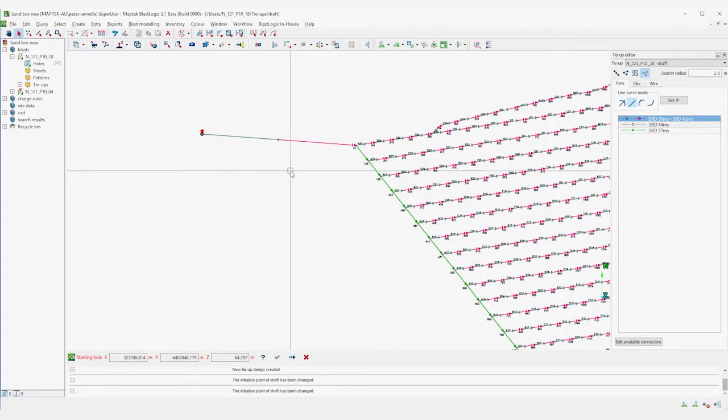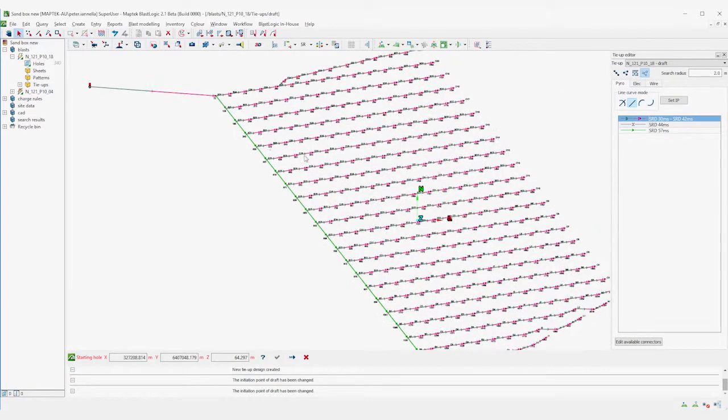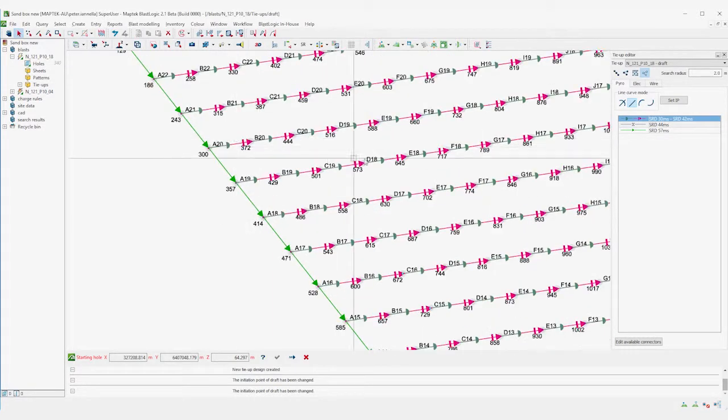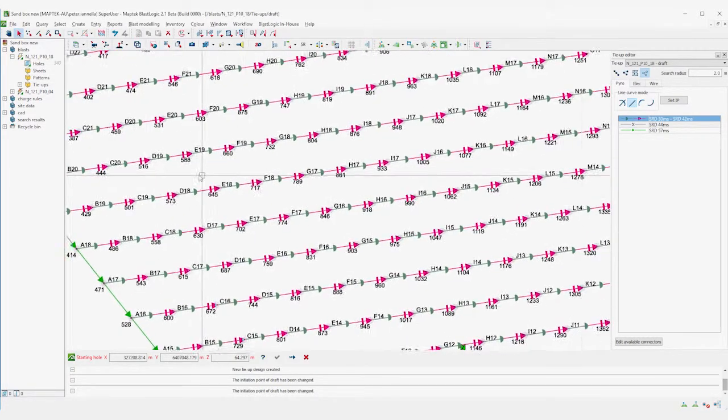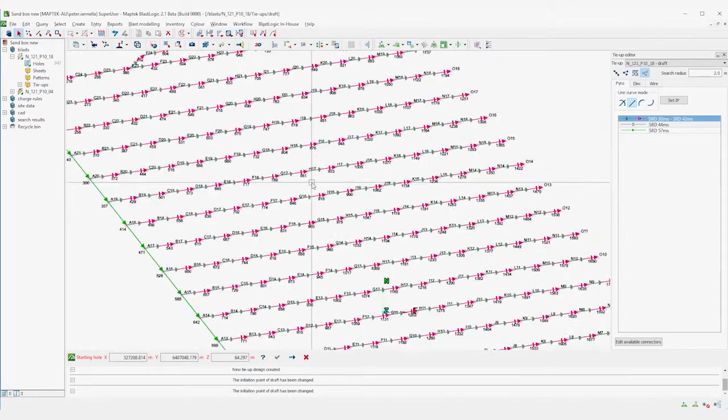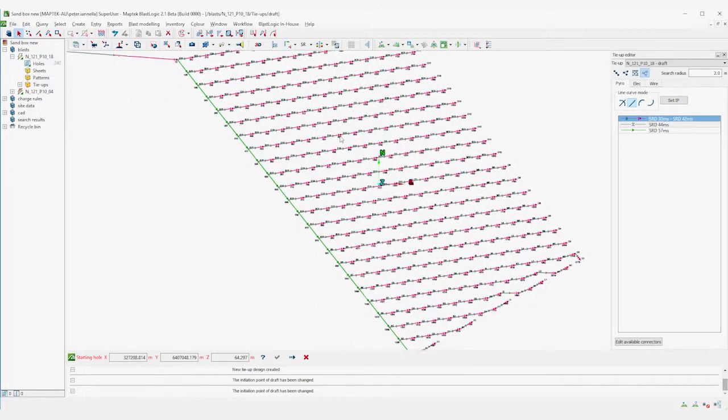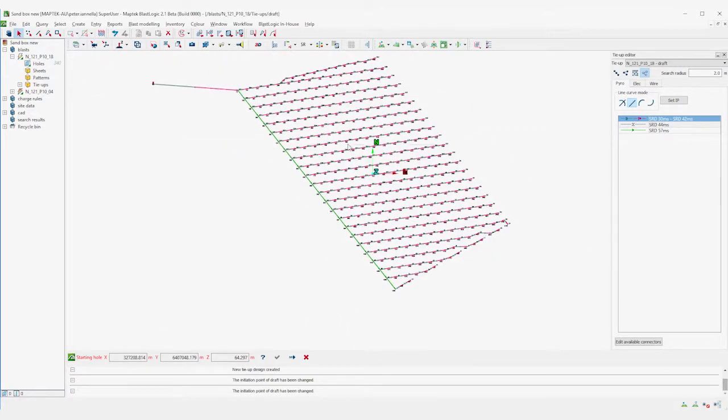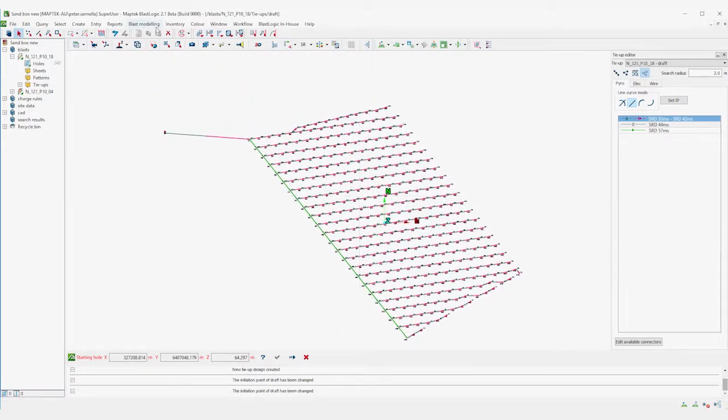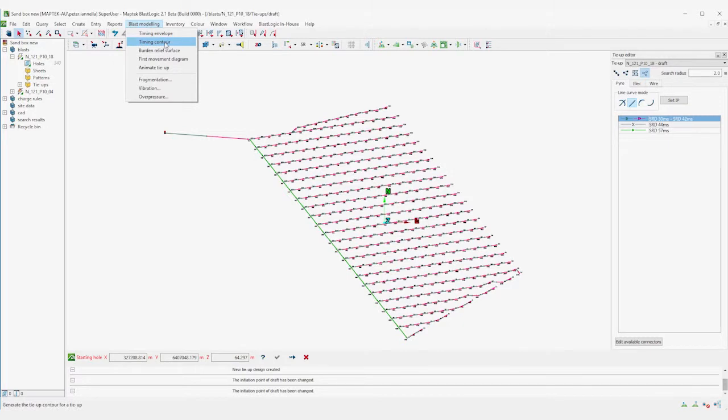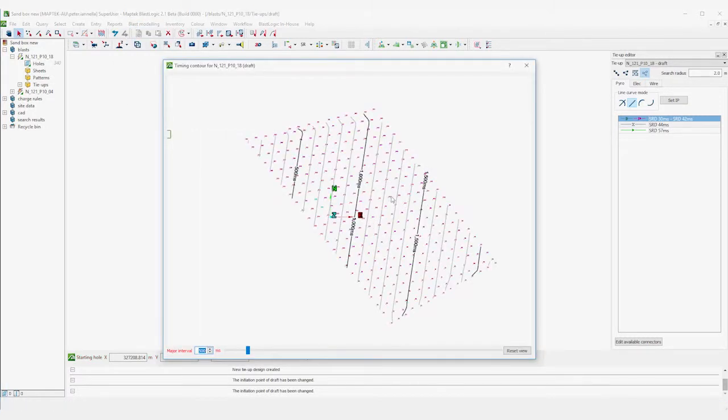And that's it for a pyrotechnic tie-up. We can visualize what the hole timings are going to be like by using the timing contour tool.